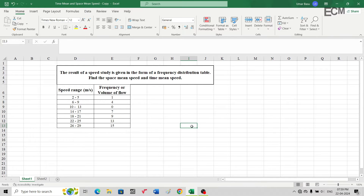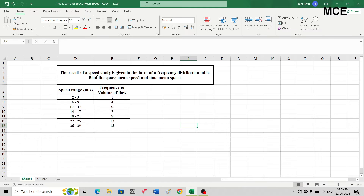Hello and welcome back to Master Civil Engineering. In this video we will learn how to find the space mean speed and the time mean speed from the results of a spot speed study. I have been given a question which states that the result of the speed study is given in the form of a frequency distribution table, and we have to find the space mean speed and the time mean speed.